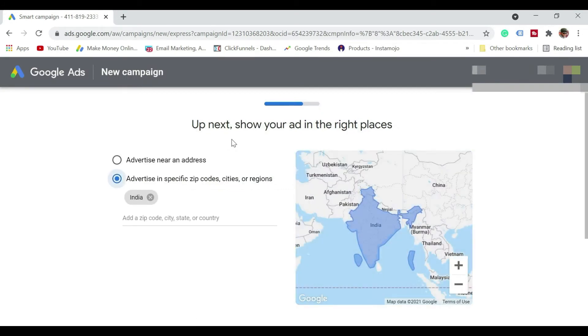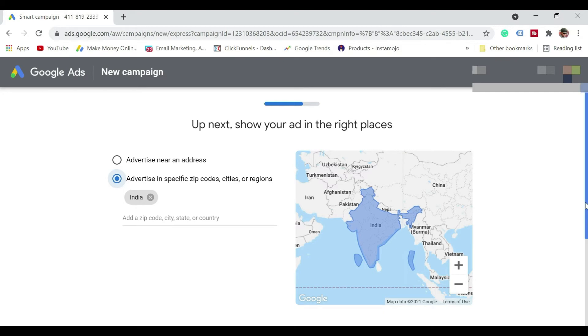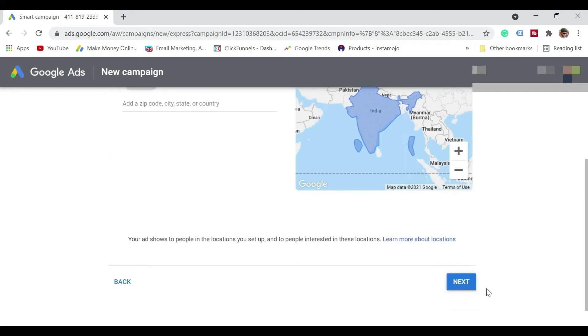Up next, show your ads in the right place. So I'll just leave it like this. I'll just click on next.